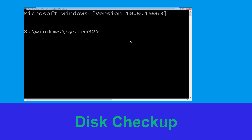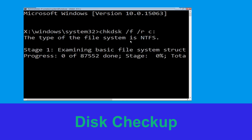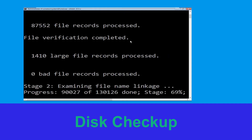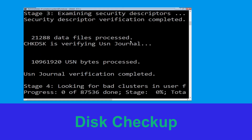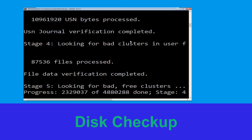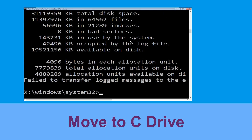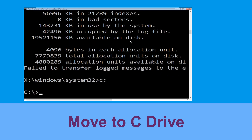Type 'chkdsk /f /r c:' and hit Enter. Now we need to wait for some time to complete the process. Then type 'c:' and hit Enter to execute the command.